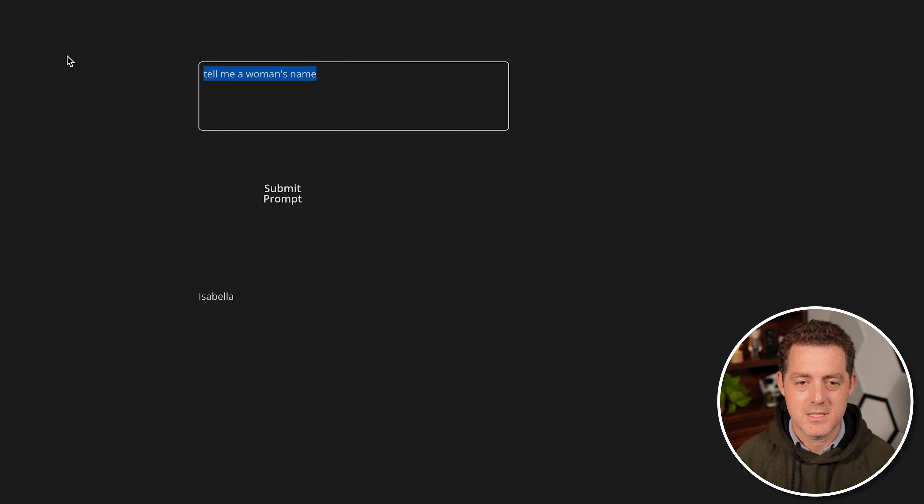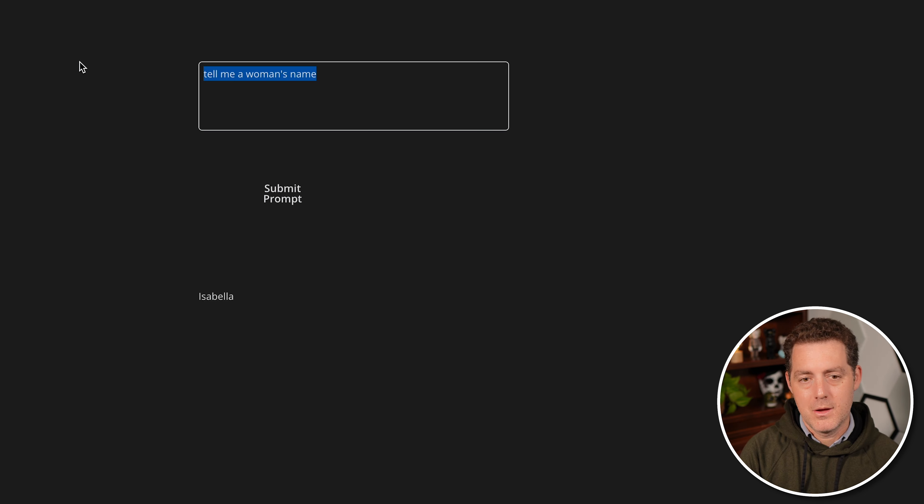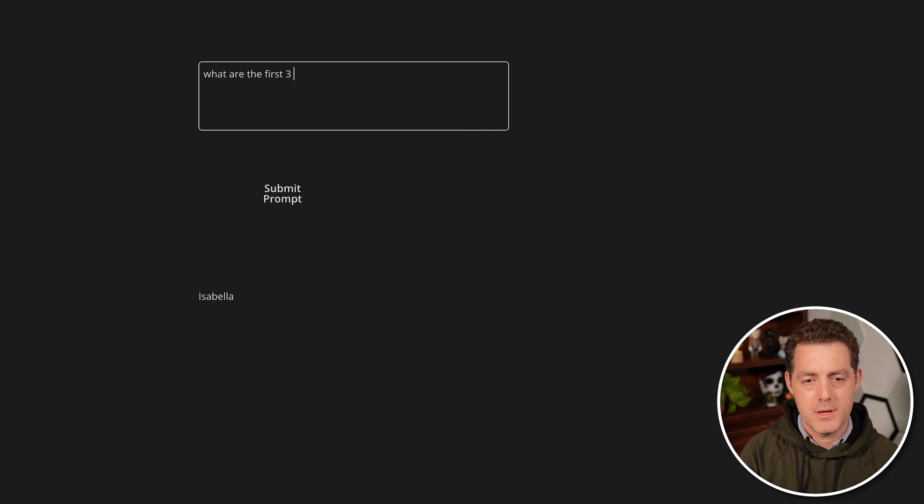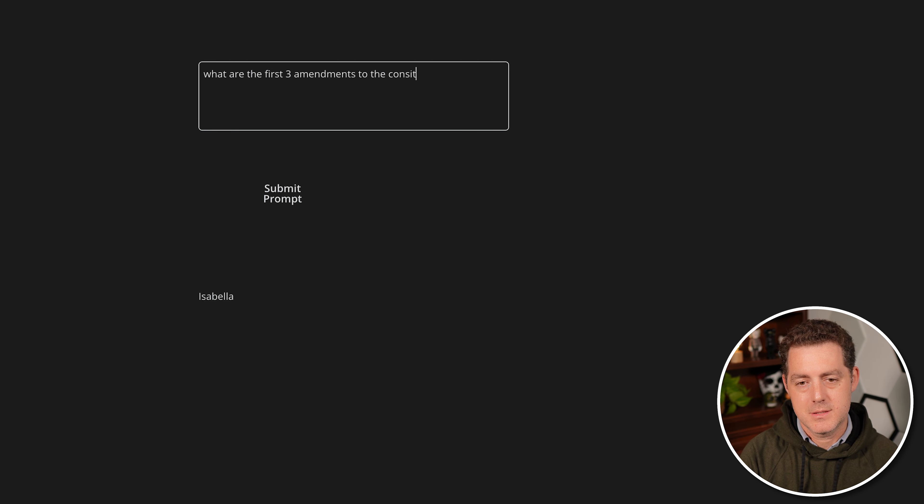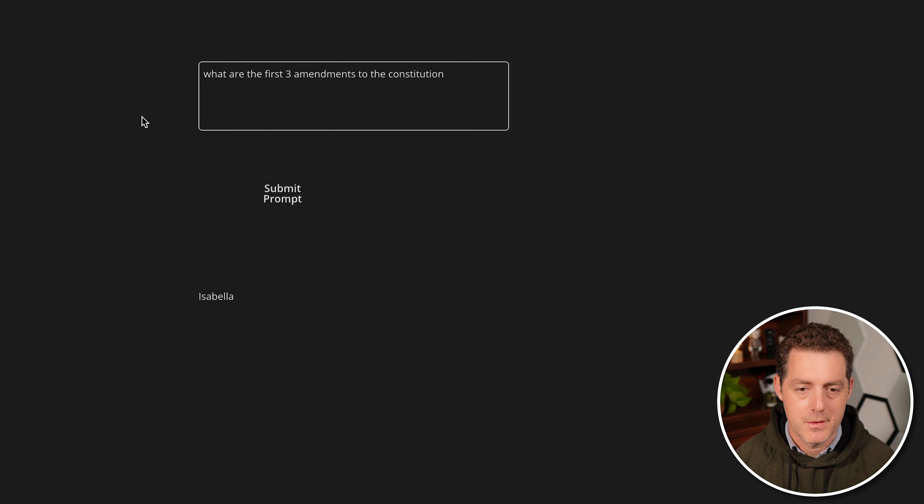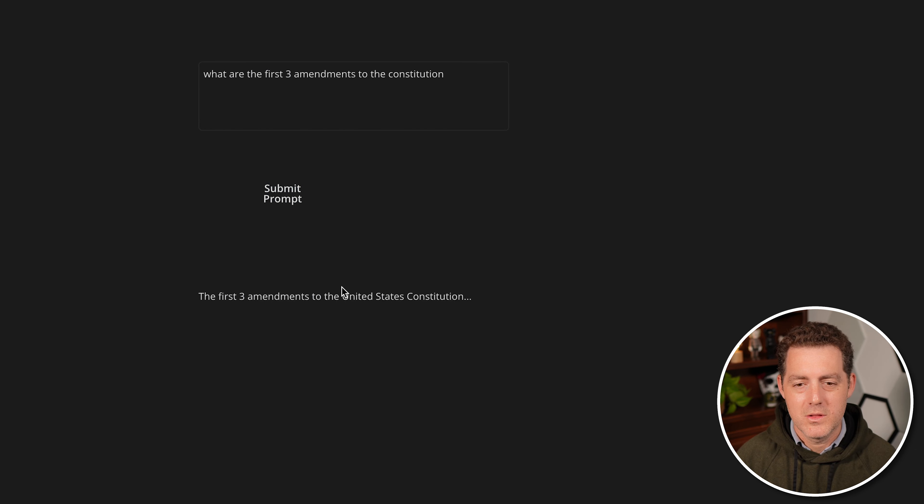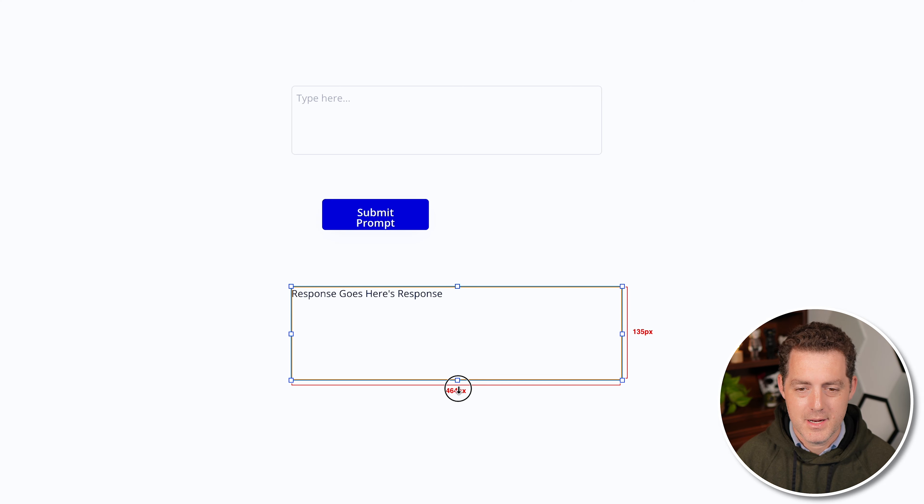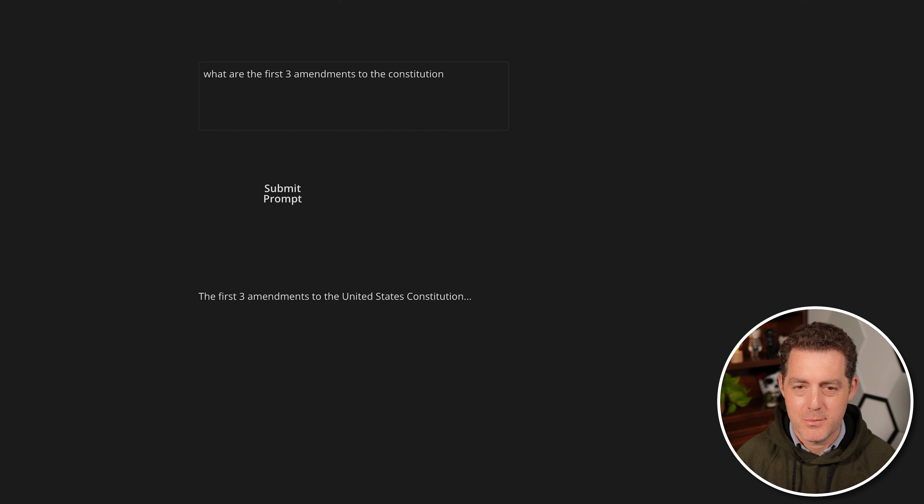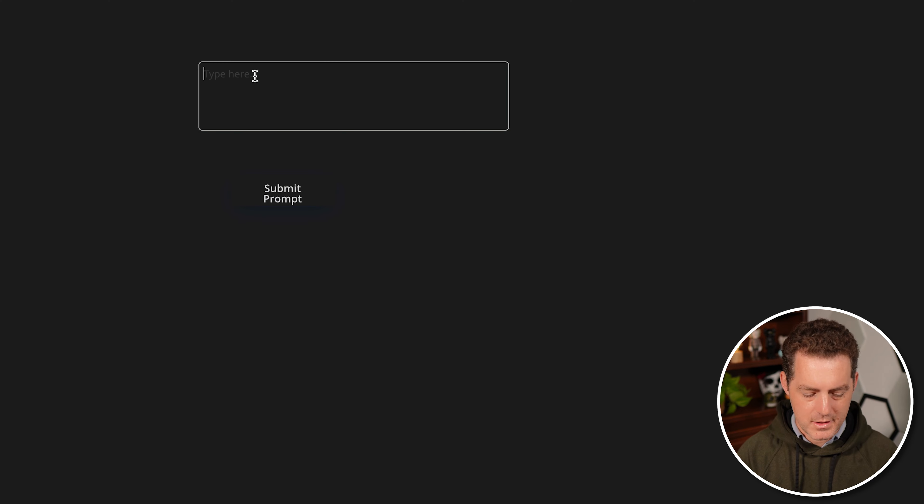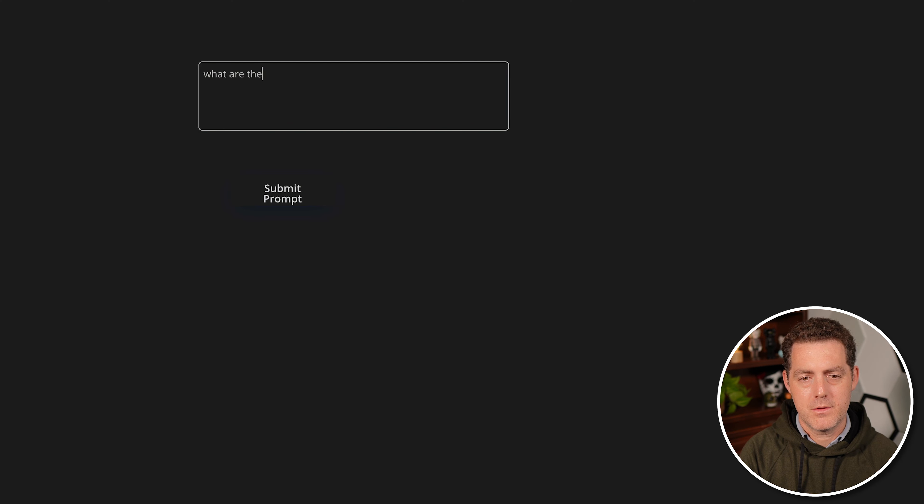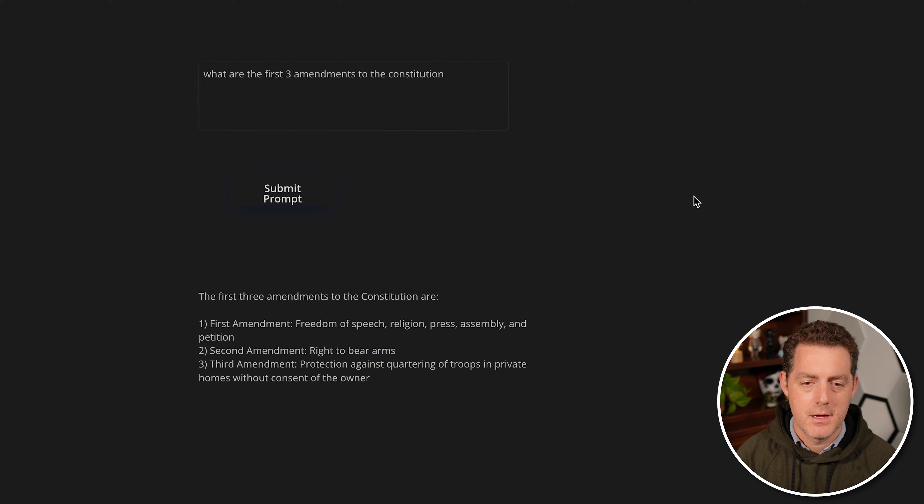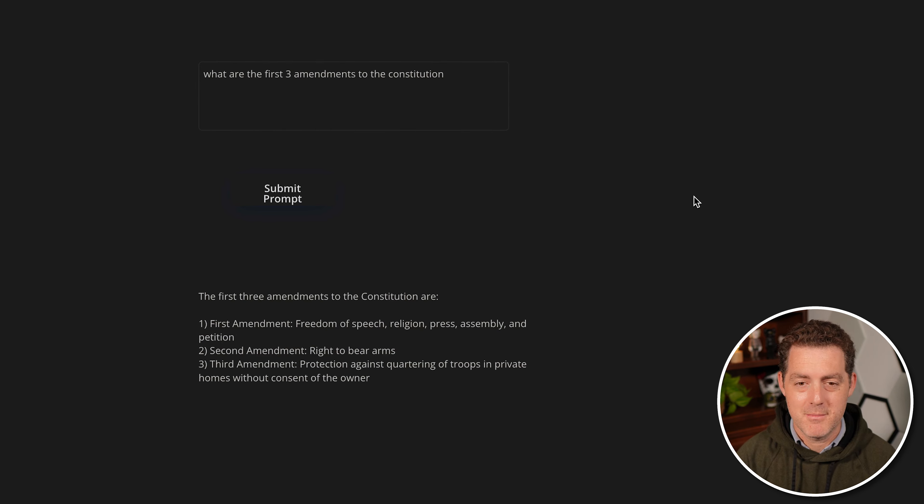Let's try something a little bit more complex. What are the first three amendments to the constitution? So it looks like some of this response actually got cut off. So let's go fix that. Come right here. And it's multi-line. So let's make it a little bit bigger. Preview. And let's test it again. What are the first three amendments to the United States Constitution? And there we go. The first three amendments. And that's it.